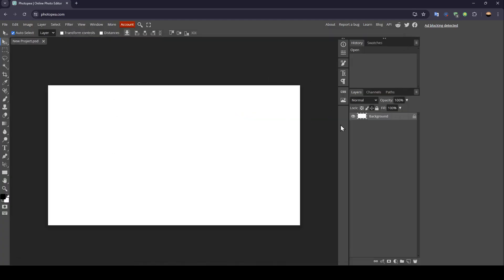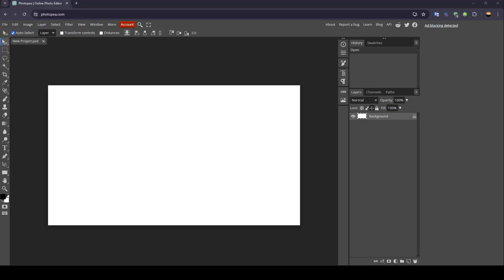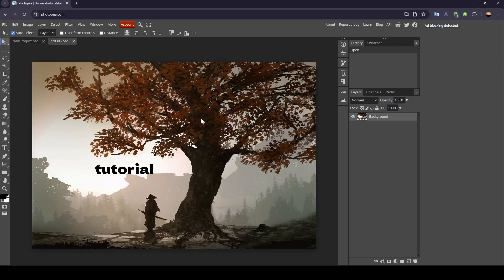Once you create your project, you'll be here. The first thing you need to do is add an image. Go to File, then Open, and choose an image from your computer. For example, I'm adding this one.